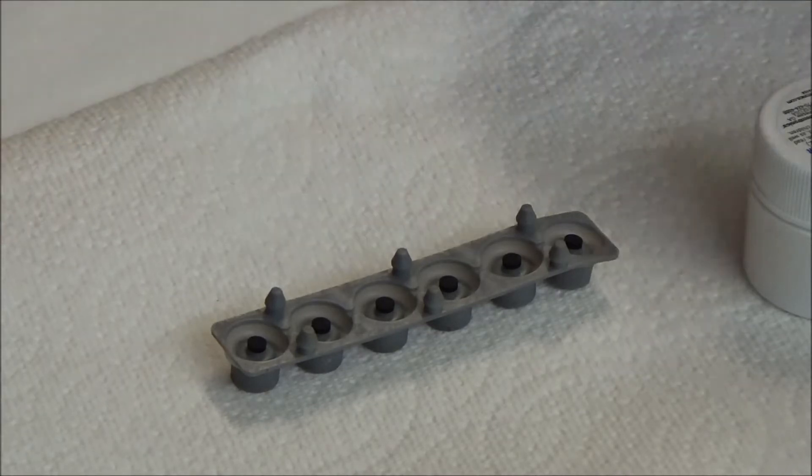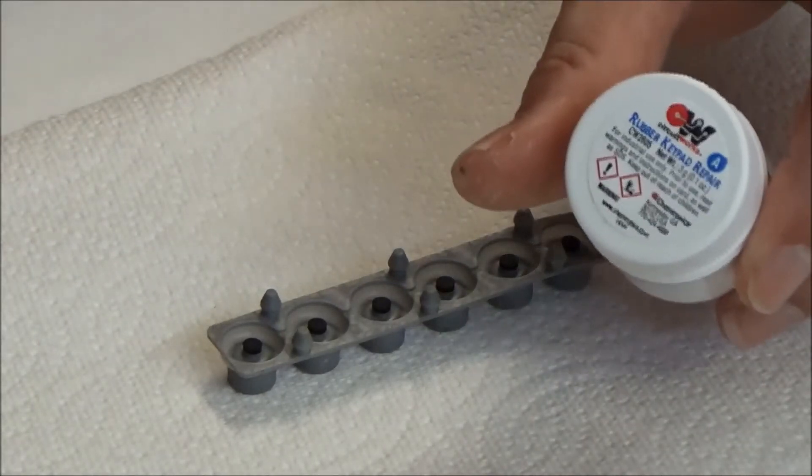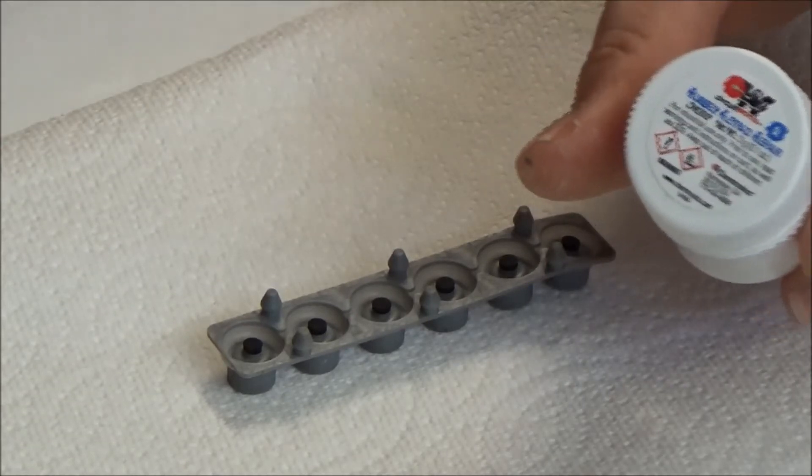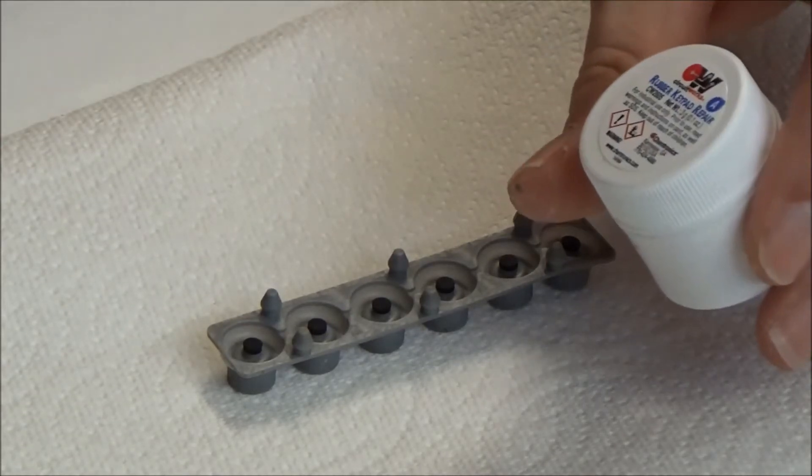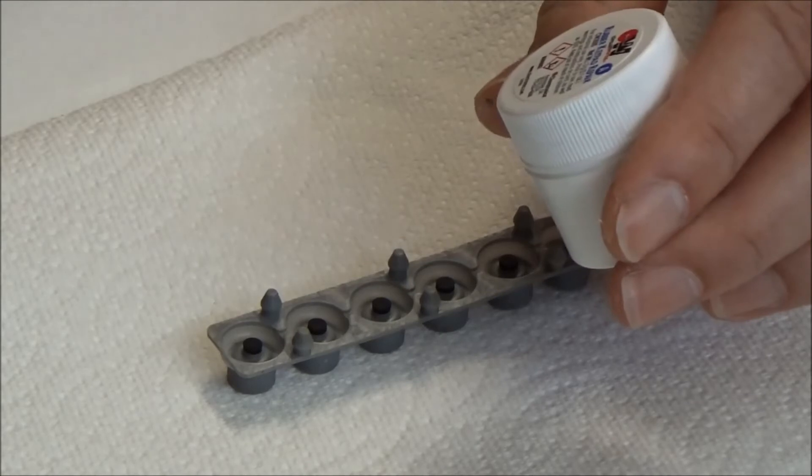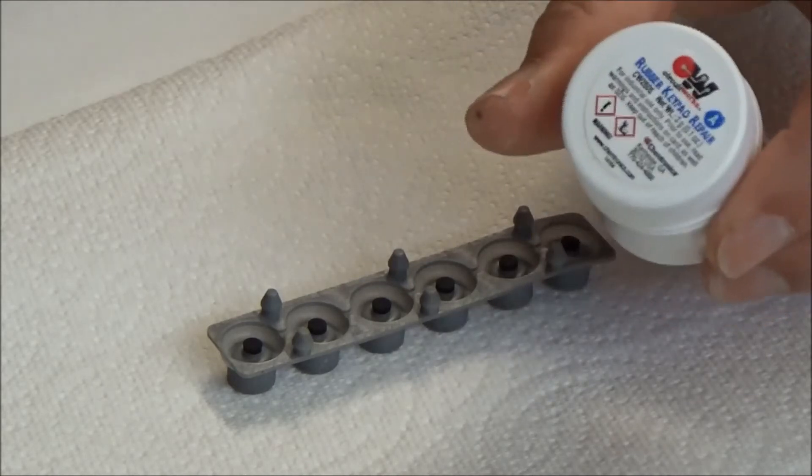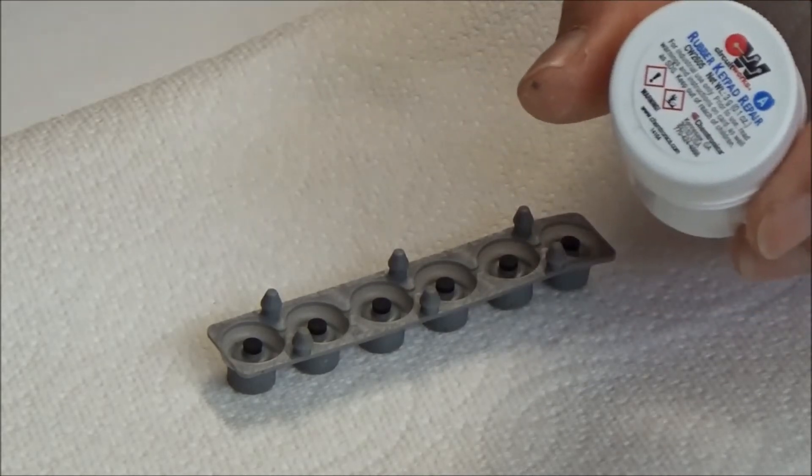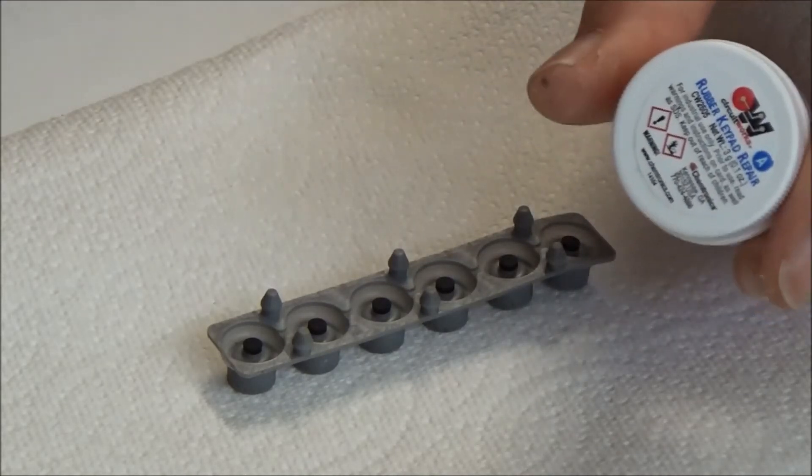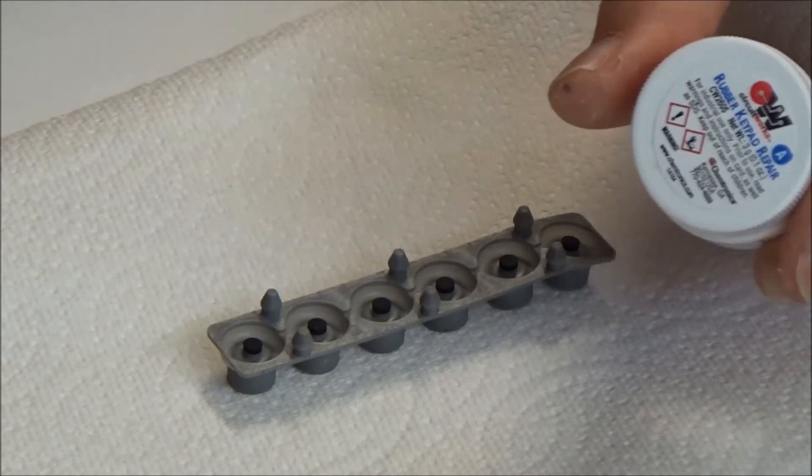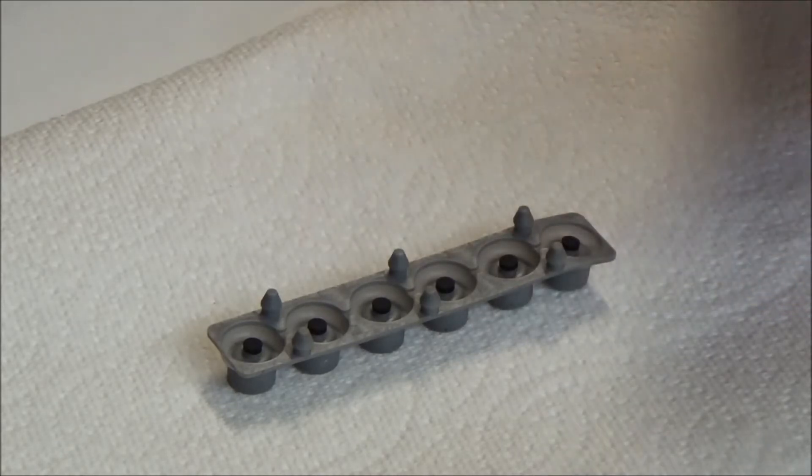What I do is I use this product and there's a few different products that are similar to this out there. This is a CircuitWorks rubber keypad repair, costs about thirty to thirty-five dollars. You can buy it at Fry's or Amazon or wherever.